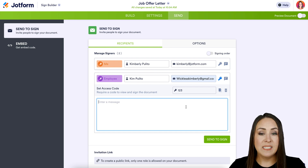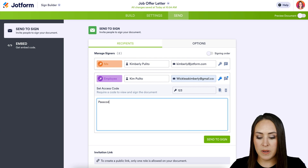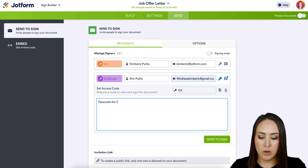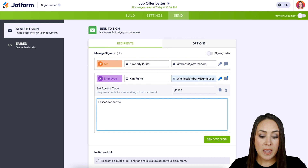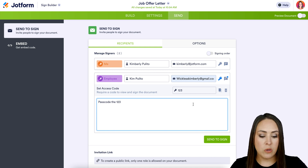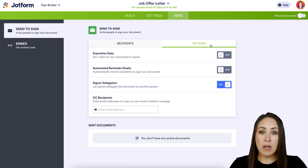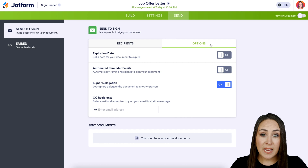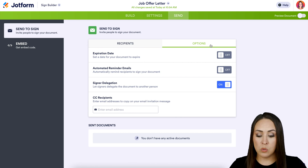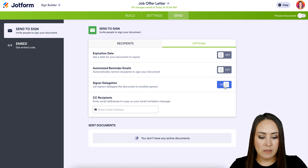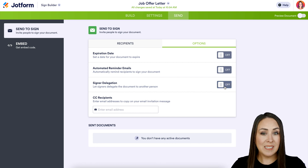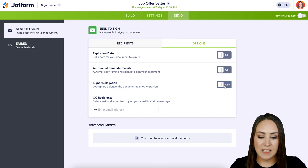This private message just goes to my employee, so I'll use it to let them know their passcode. You can see both the passcode and message options have turned blue, indicating they're both active. We also have options for an expiration date, reminder emails, and signer delegation. I'm going to turn signer delegation off because I want the person accepting this to be the one who signs it.